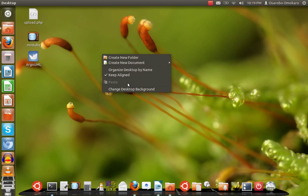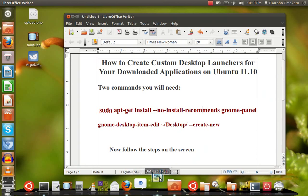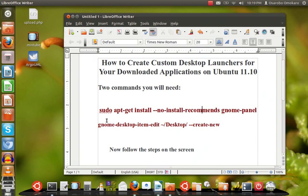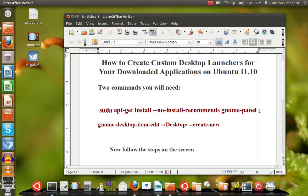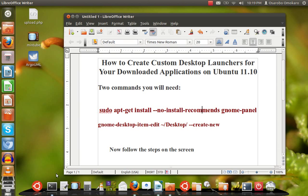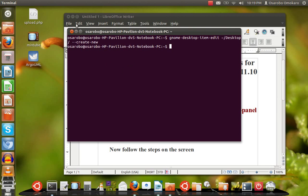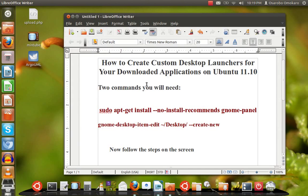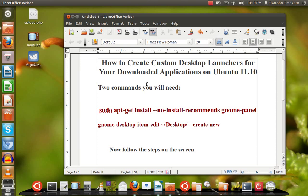Here are some simple commands you need to use. The first command is: sudo apt-get install --no-install-recommends gnome-panel. You need to type this command at the terminal. The second one is: gnome-desktop-item-edit --Desktop/ --create-new.